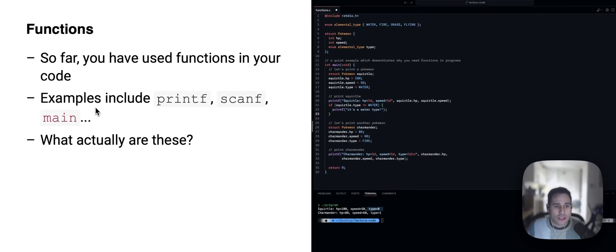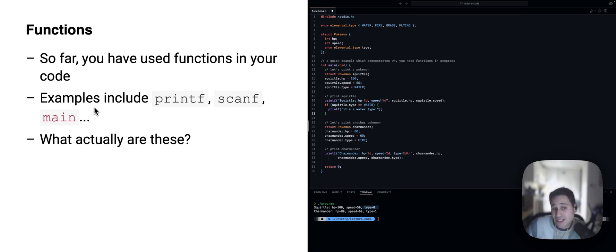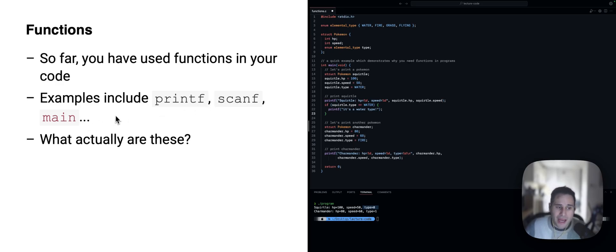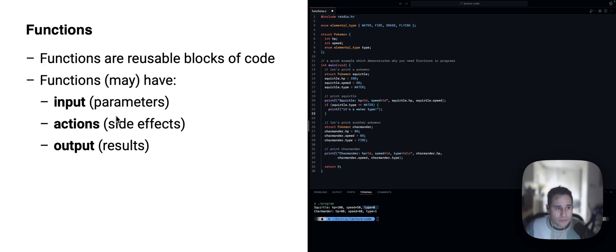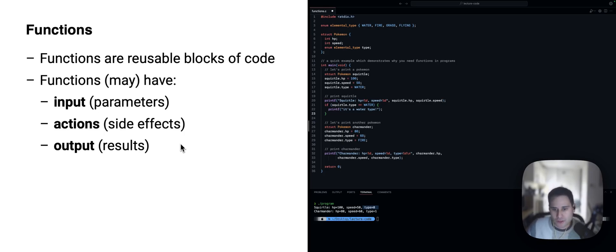So, they allow us to do repeatable blocks of code which do something different every time, but it's logically the same idea. And, in fact, you've been using functions already. Printf, scanf, even main are functions. So, these functions are reusable blocks of code. They can have input, actions or side effects, and outputs, so results.